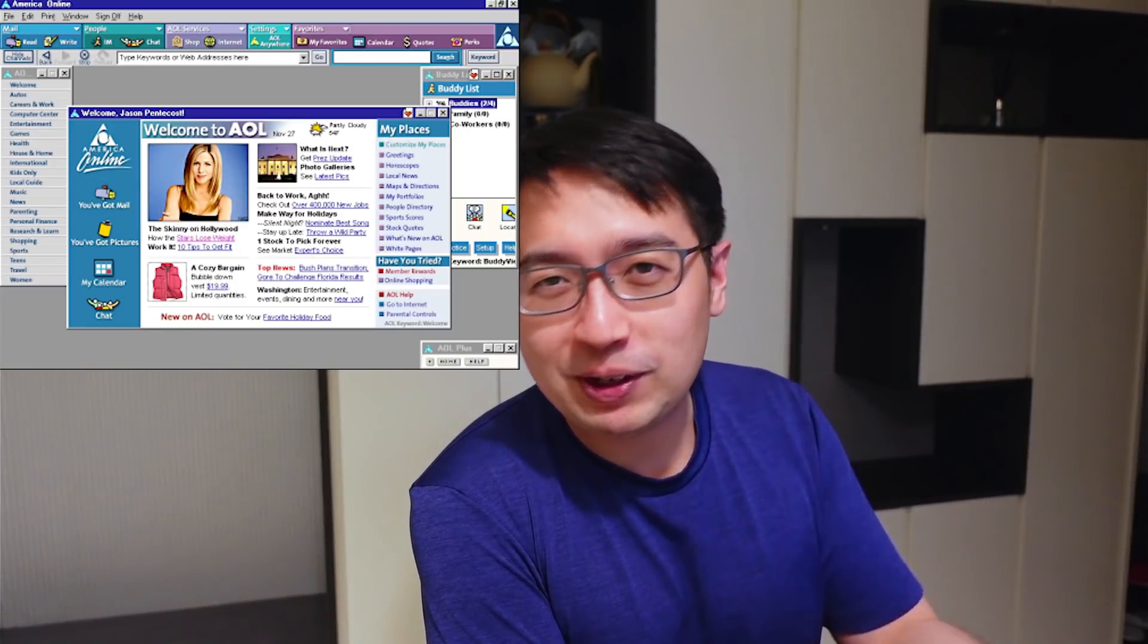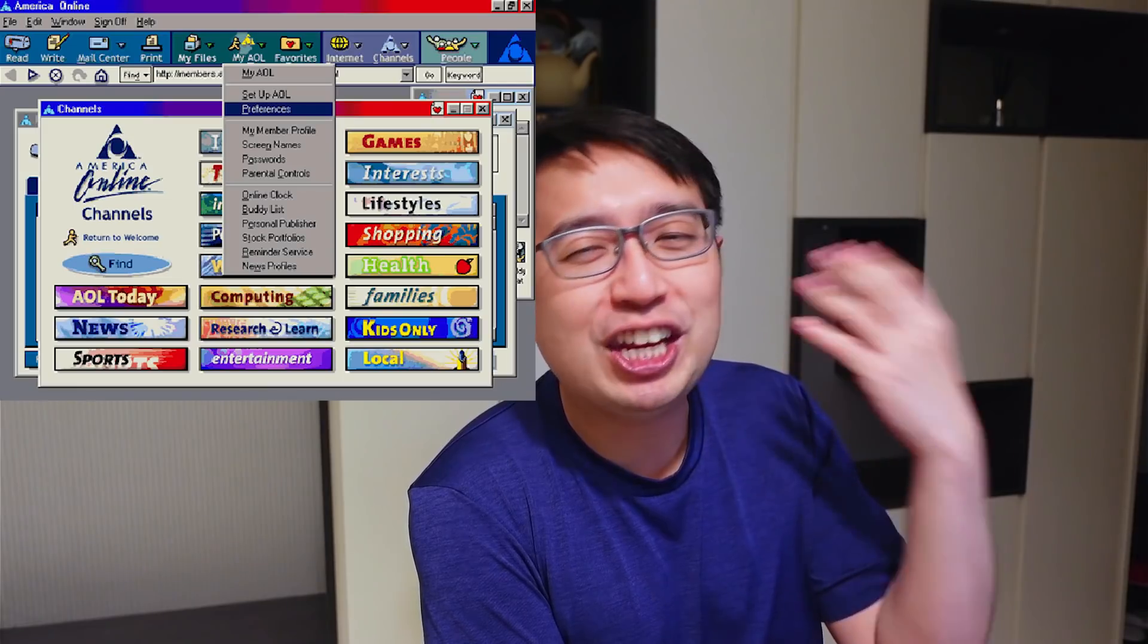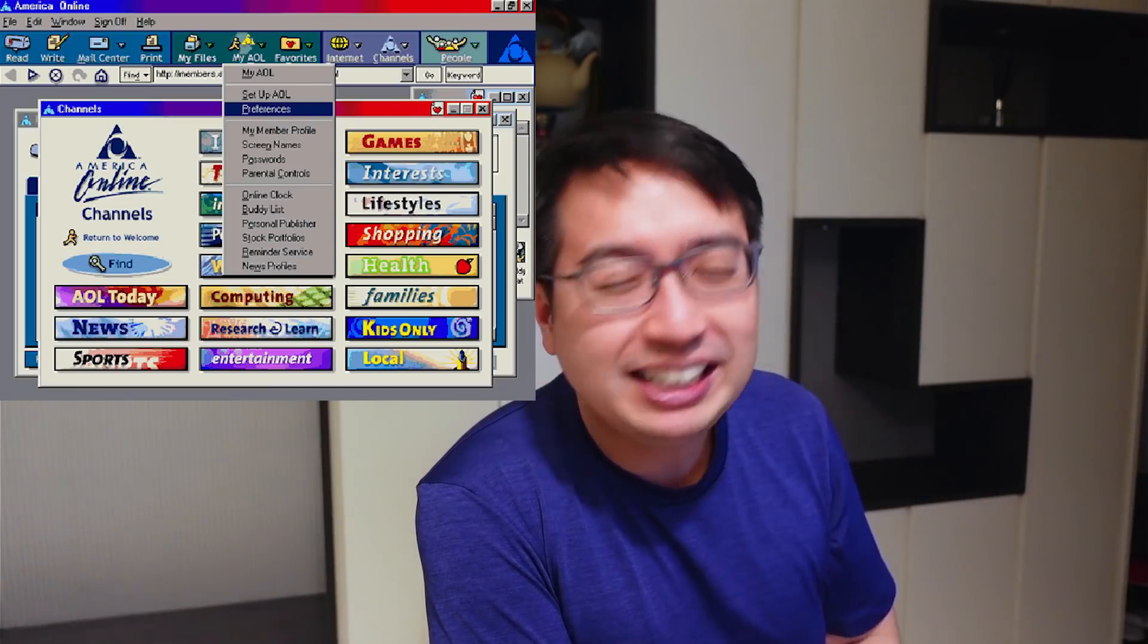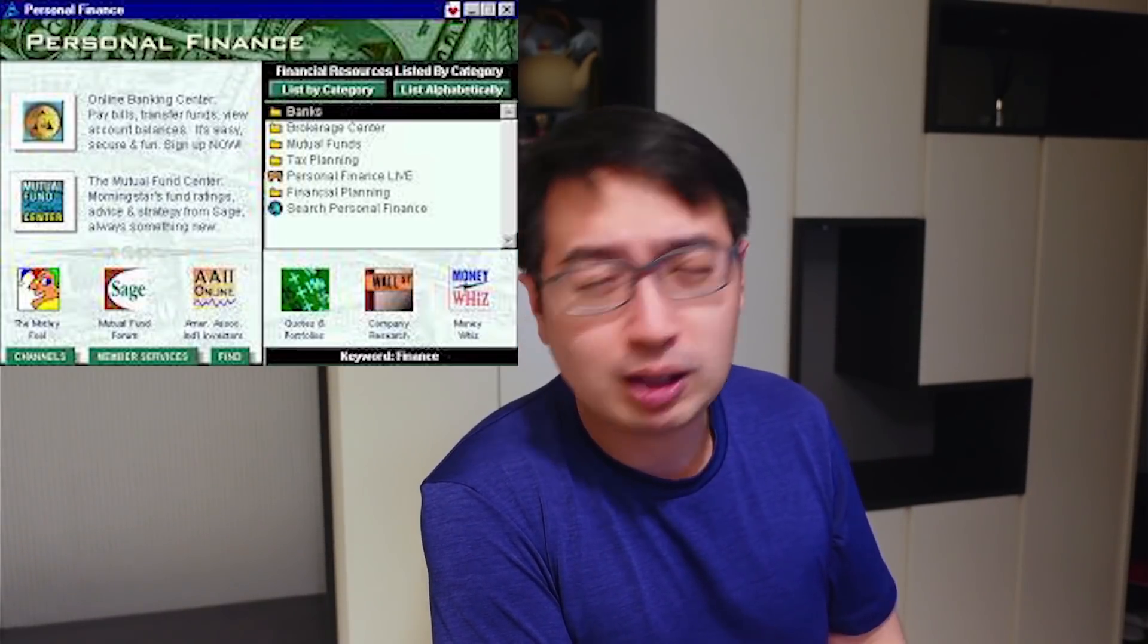Think of Web 1 as America Online, which is just this internet magazine that you can't really interact with. Think of Web 2 as what we have right now with social media and YouTube, where people can create content, but the big corporations are making money off the users who are using the platform and generating that content.